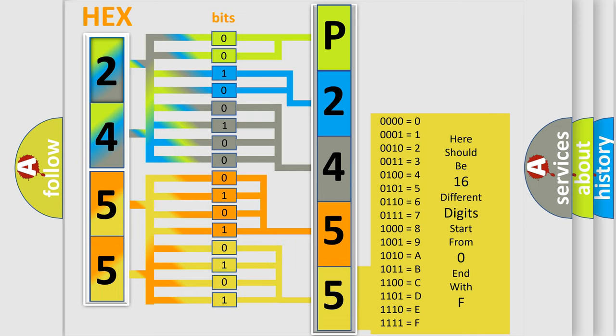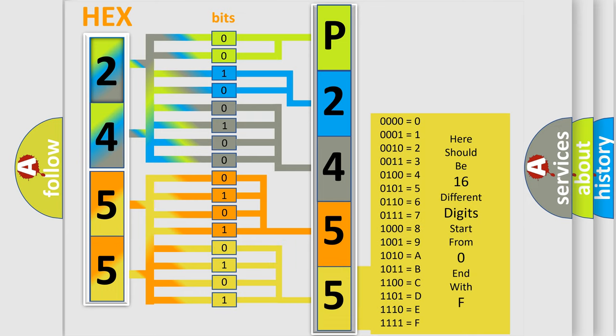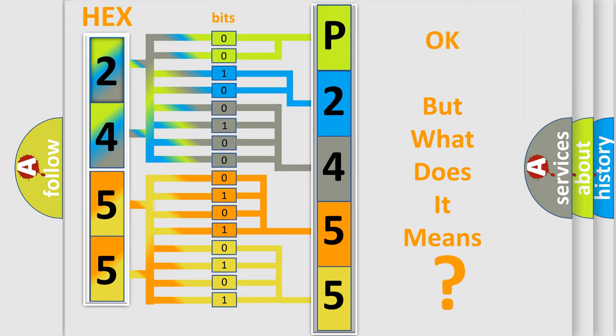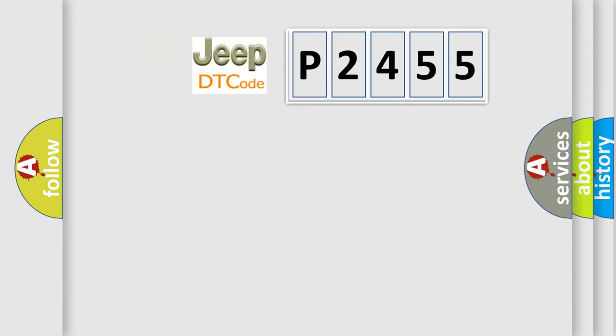We now know in what way the diagnostic tool translates the received information into a more comprehensible format. The number itself does not make sense to us if we cannot assign information about it to what it actually expresses. So, what does the diagnostic trouble code P2455 interpret specifically?